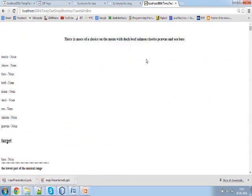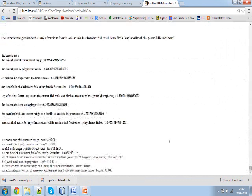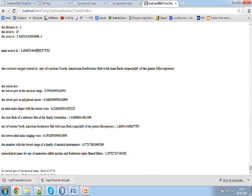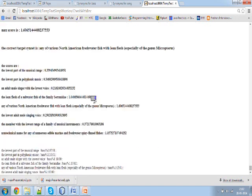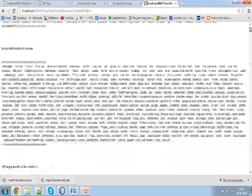To illustrate with another example: 'There is more of a choice on the menu with duck, beef, salmon, risotto, prawns and sea bass.' In this case, 'base' is being used as a fish. Repeating the entire process and checking nearby words, the maximum score comes out to be 1.60 for the synset 'any of the various North American freshwater fish'. This demonstrates how the algorithm distinguishes between 'base' used in music versus 'base' referring to a fish in different sentence contexts.